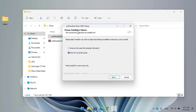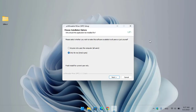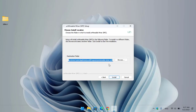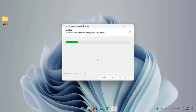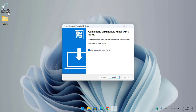Once the unminable miner is successfully extracted, double-click to launch the installation. Here you can select the installation options — click Next, then specify the location where you want to install it, and click Install to install the unminable miner MFI version. As you can see, it is successfully installed — click Finish to run the miner.